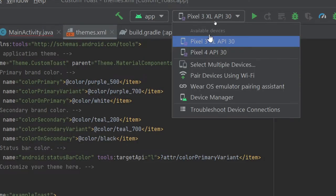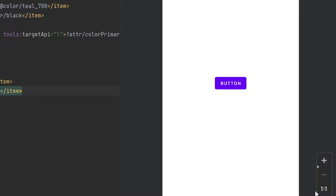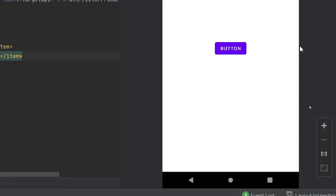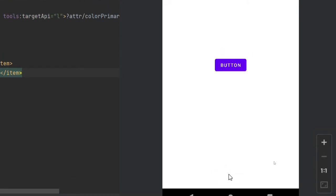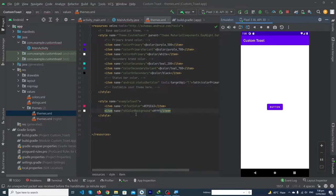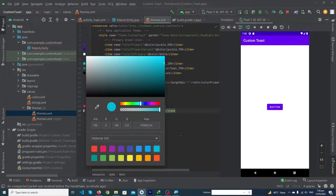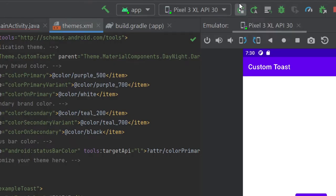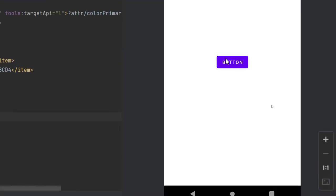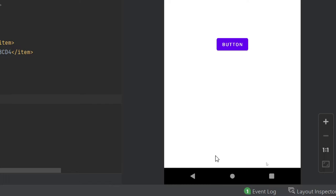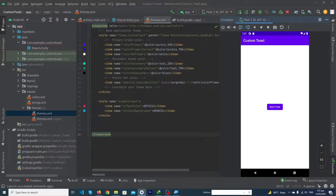Let me run the app to show you the output. Press the Run button. Our app has been launched — click the button and you can see the toast color is pink and background is white. Now let's change the background color to sky blue and run the app again. Click the button and you can see the updated background color.